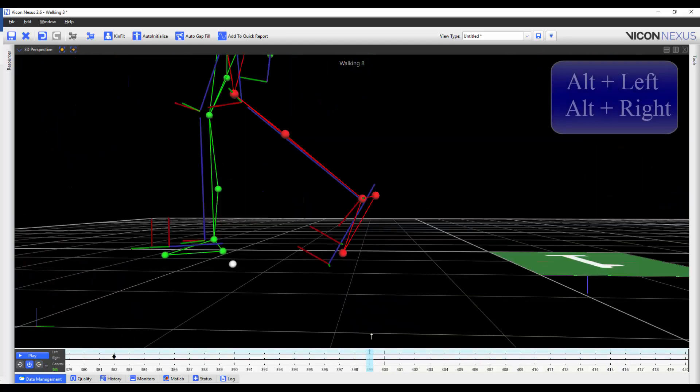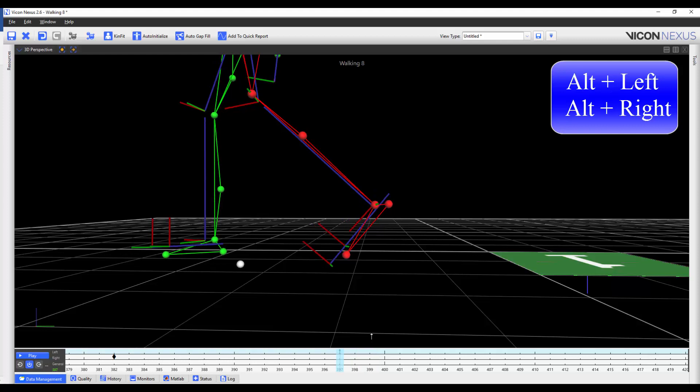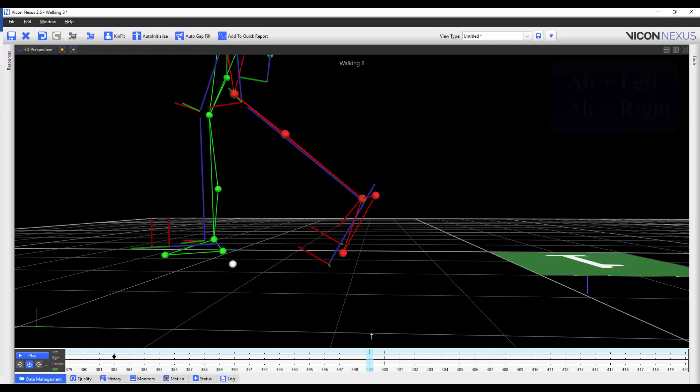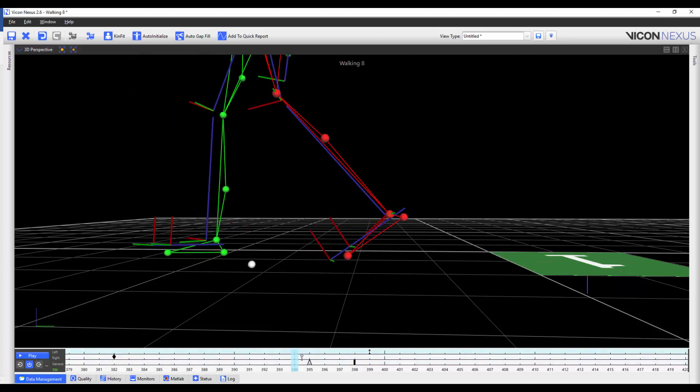When you are on an event, you can press Alt-Left or Alt-Right to shift the event either back a frame or forward a frame. You can also click and drag the events using the mouse.